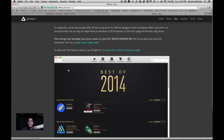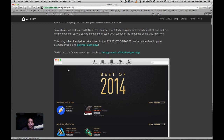Hey guys, welcome back to Mixed Media Salad, a channel created for you by you. In this episode we'll be covering shortcuts in Affinity Designer.